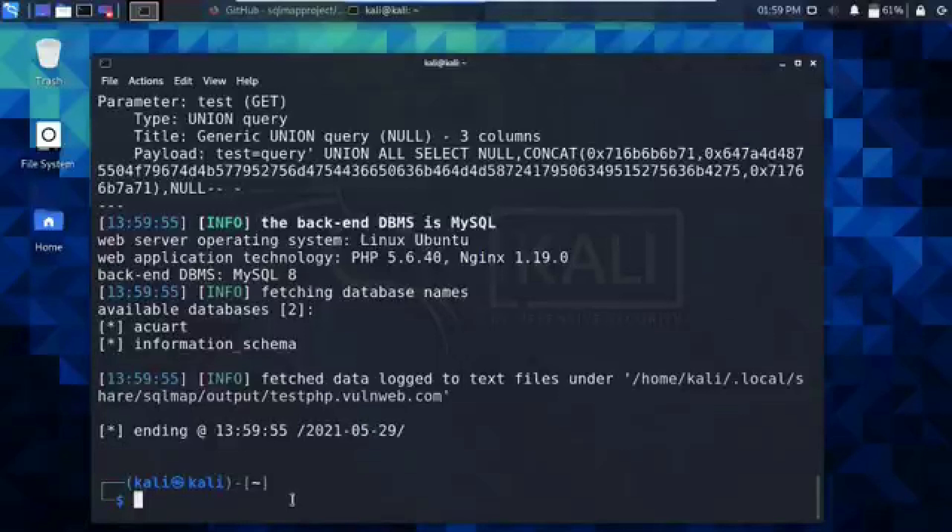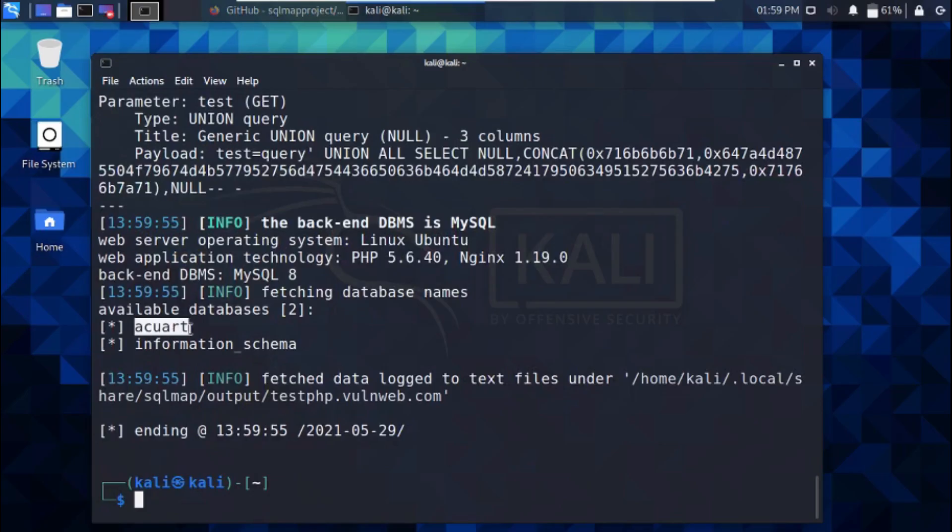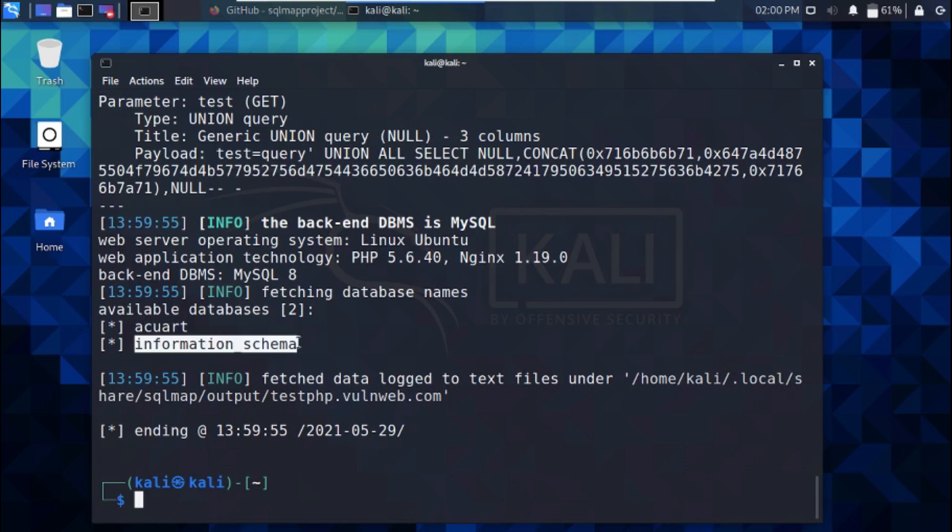The thread option is very helpful as it tends to reduce the overall testing time, but it should not be kept to a higher value as it may affect the accuracy of the scan result. Okay, so we've got acuart database and information_schema database.